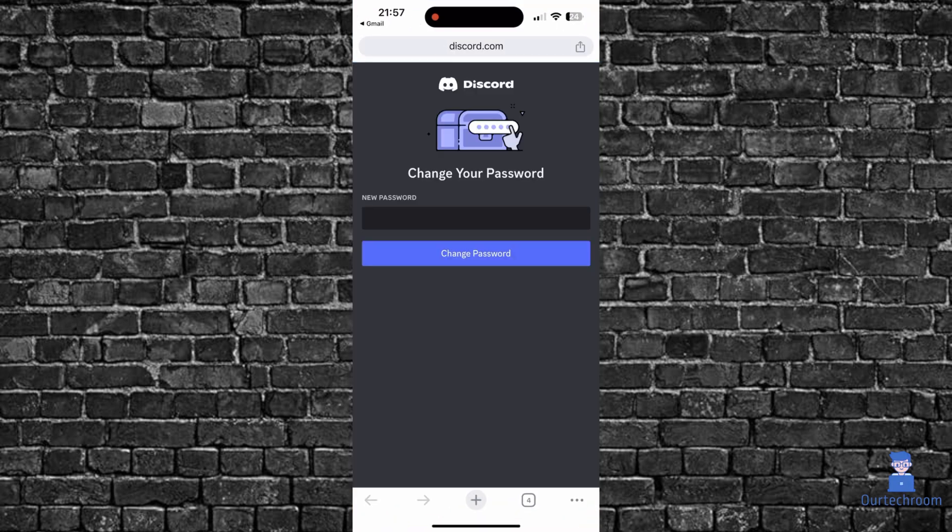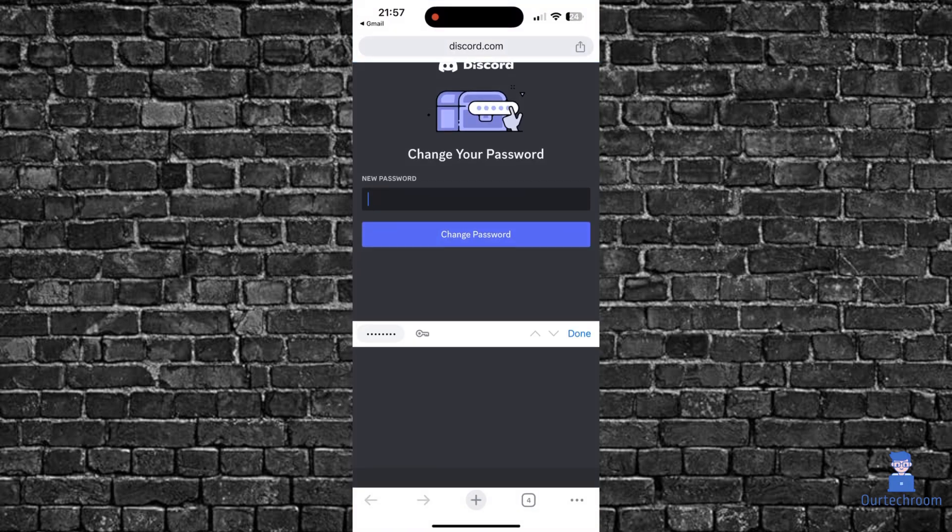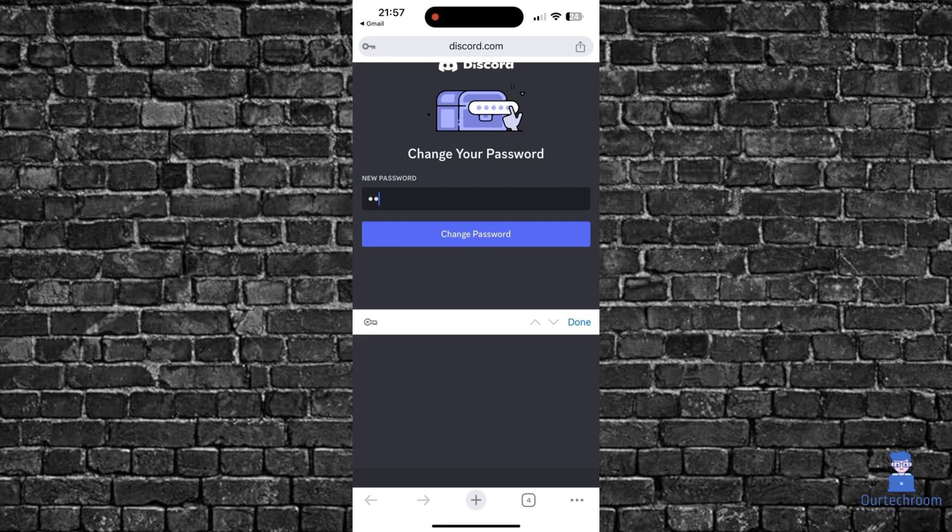Next, provide a new password to your Discord. It's better to combine alphabet with number and symbol for the password. Finally, click on change password button.